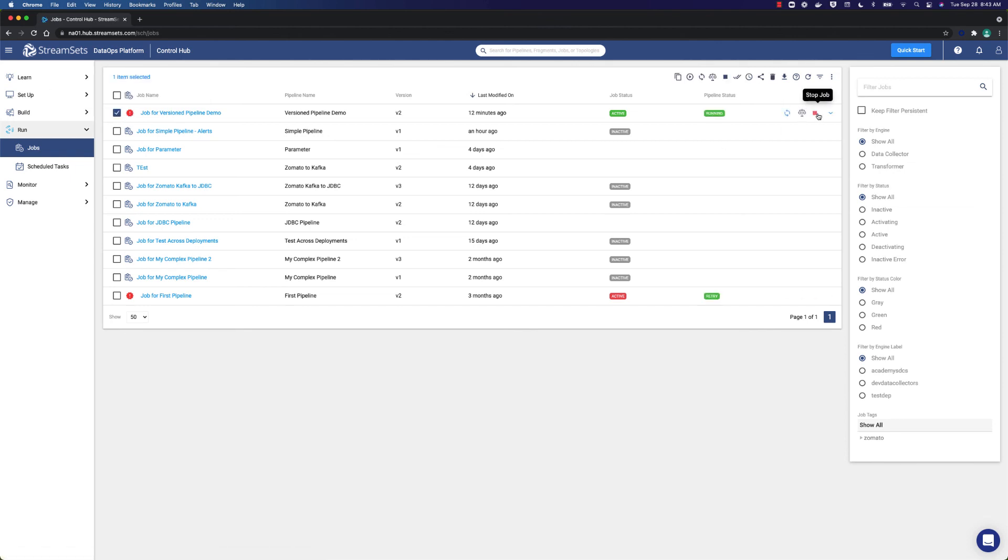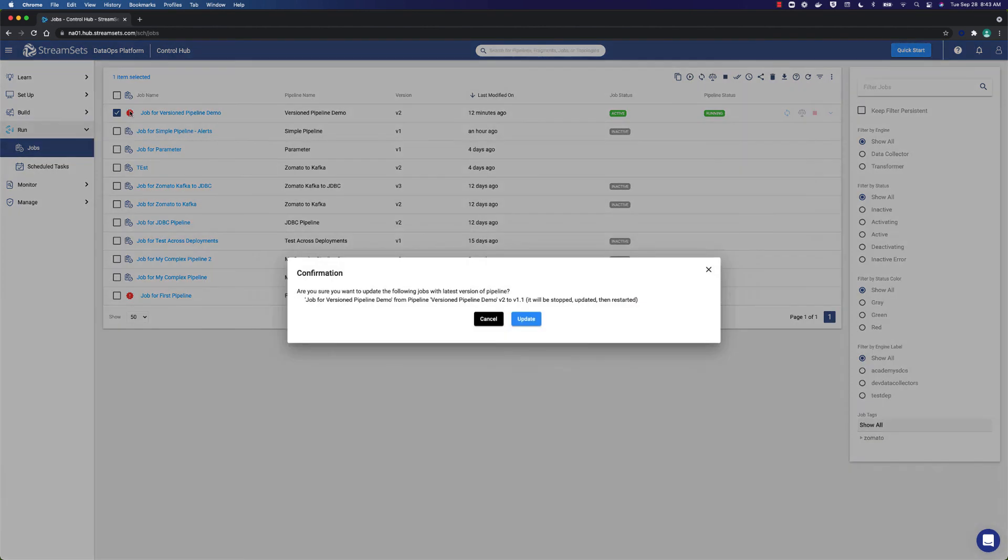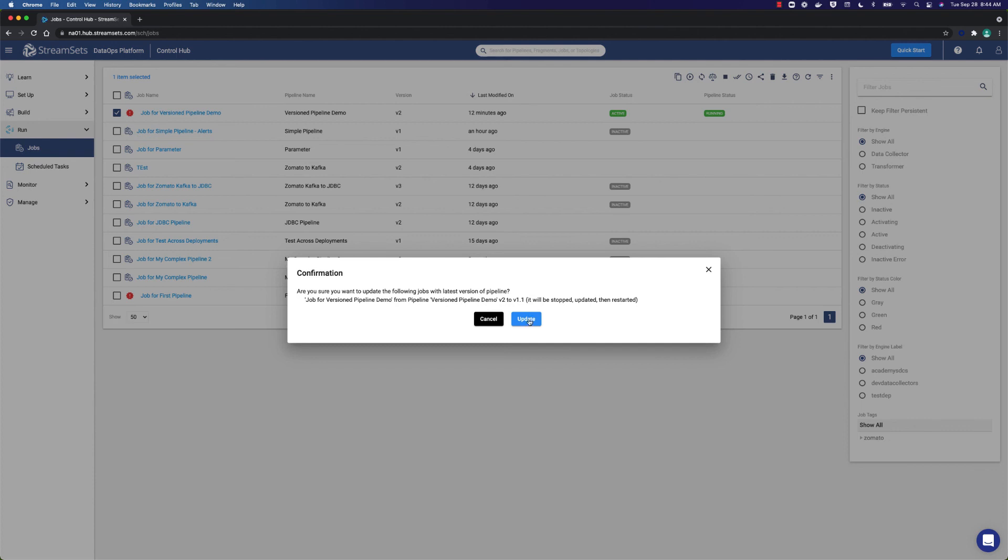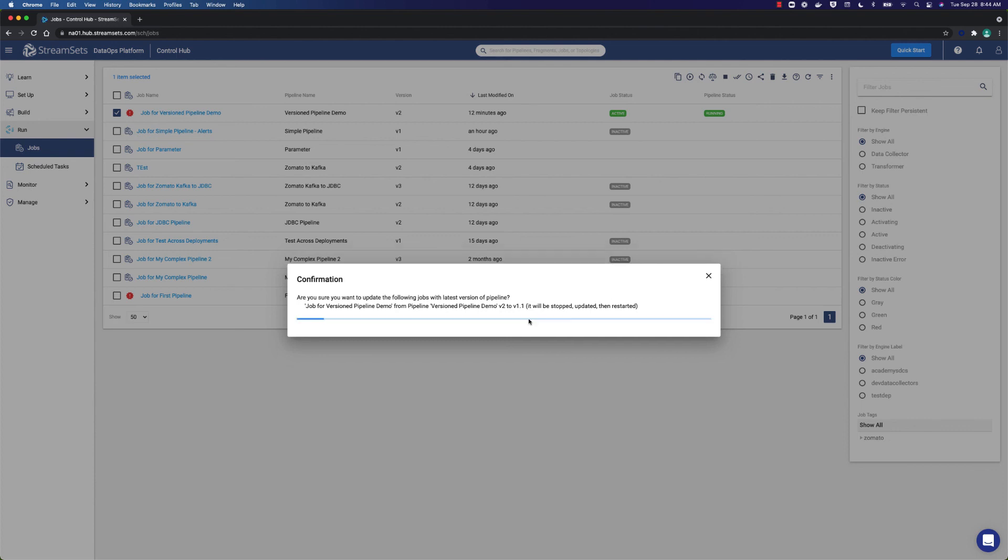Now suppose that we want to downgrade. As you can see there is a pipeline V2 and we want to come down to V1.1. So it is time to do the update.